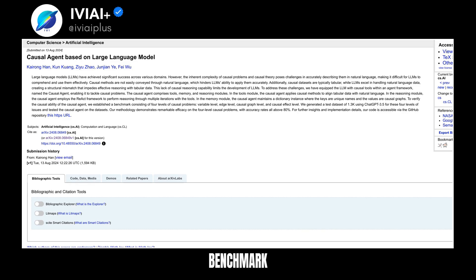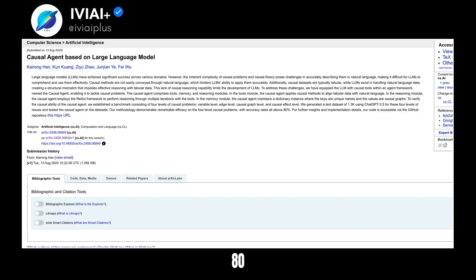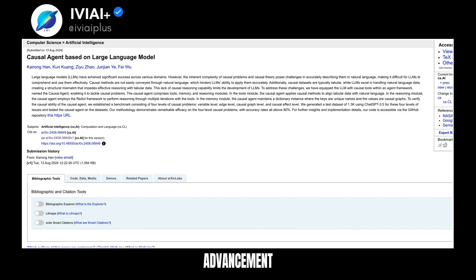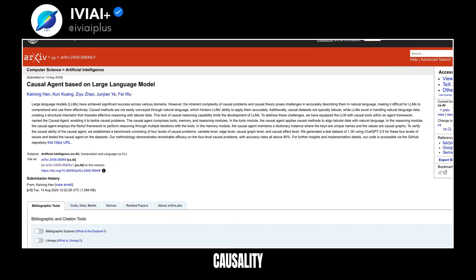Tested on a benchmark with over 1,000 problems, the Causal Agent achieved an impressive accuracy rate above 80%. For more details, check out the code on GitHub. This advancement in AI is a game-changer for understanding and applying causality in machine learning.